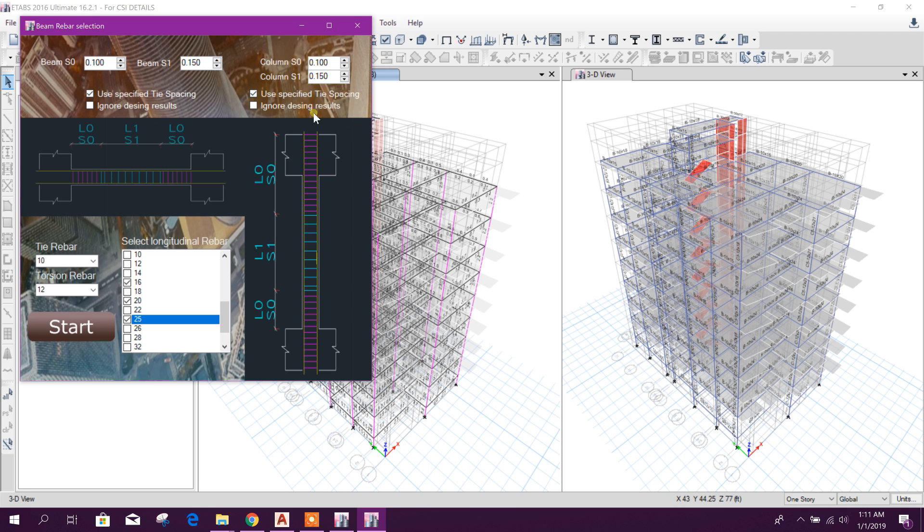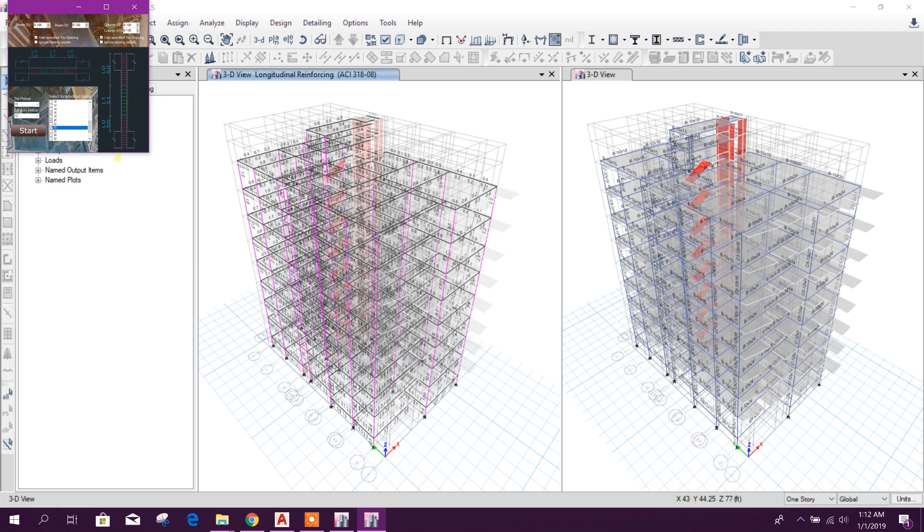Now here you can check ignore design results. We will not check because we are using the design result as per requirement. We will create our detailing. Start.